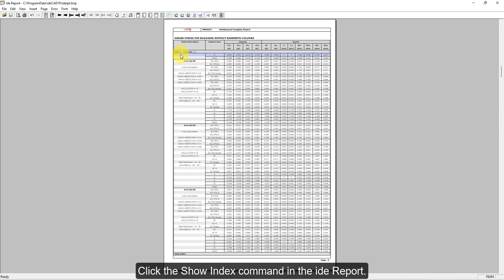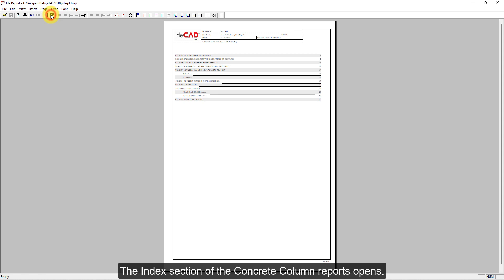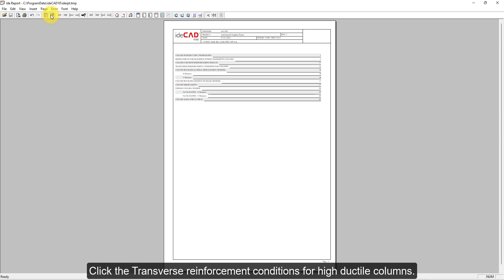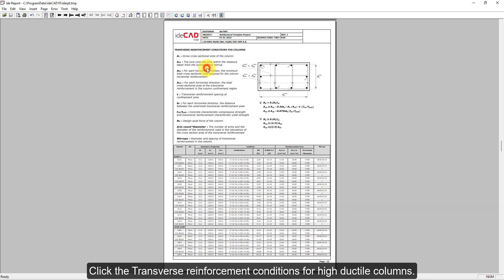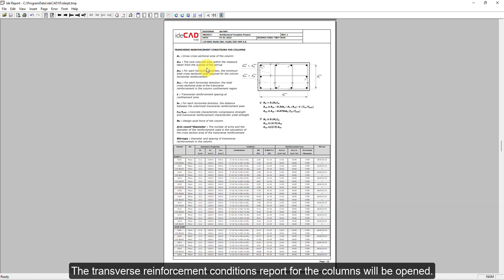Click the Show Index command in the ETA Report. The Index section of the Concrete Column Reports opens. Click on Transverse Reinforcement Conditions for Ductile Columns. The Transverse Reinforcement Conditions report for the columns will be opened.